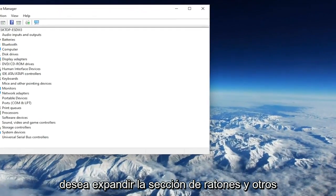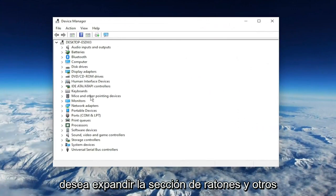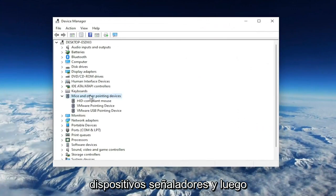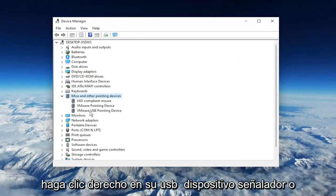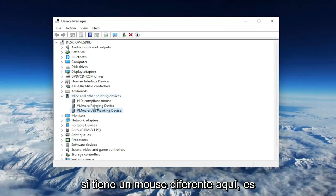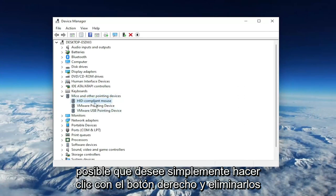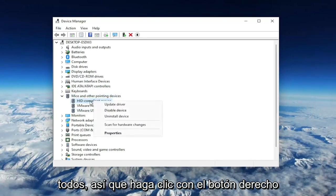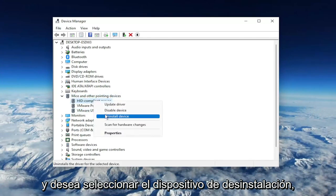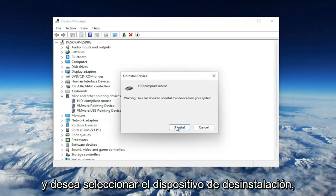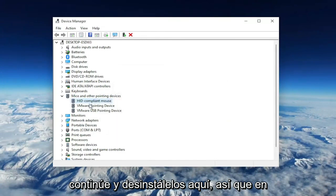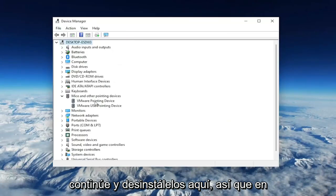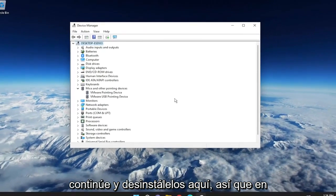You want to expand the MICE and Other Pointing Device section. And then right-click on your USB pointing device, or if you have a different mouse in here, you may want to just right-click and delete all of them. So right-click, and you want to select Uninstall Device. Go ahead and uninstall them here.